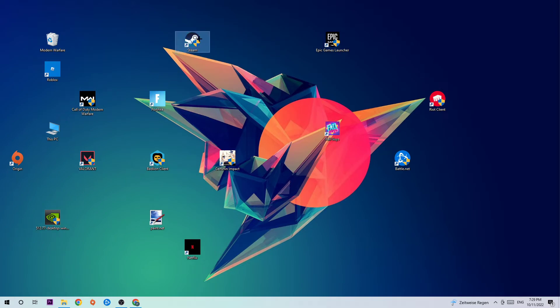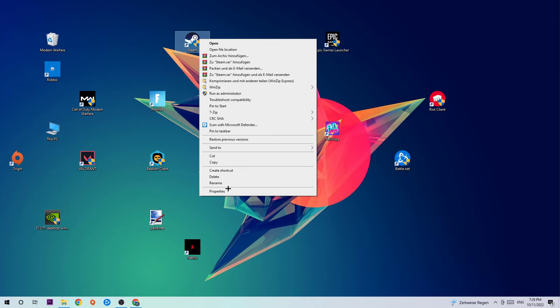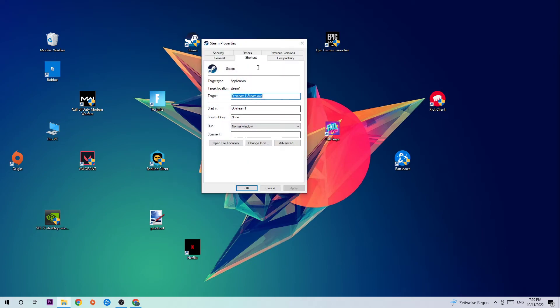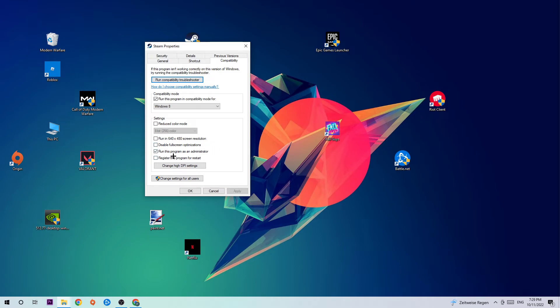You're going to click on that, hit Compatibility, and simply copy my settings. So let's quickly run through it: enable Run this program in compatibility mode for, select Windows 8, disable the full screen optimizations, as well as enable Run this program as an administrator. Hit Apply and OK.